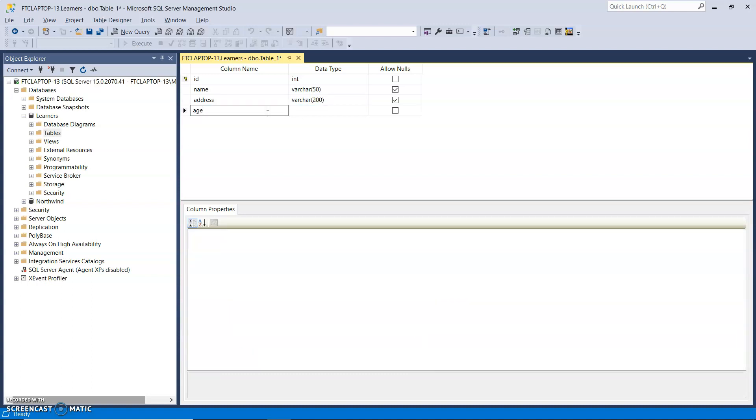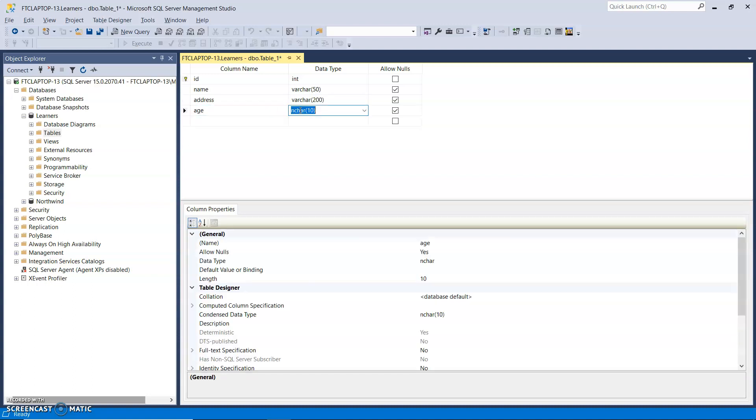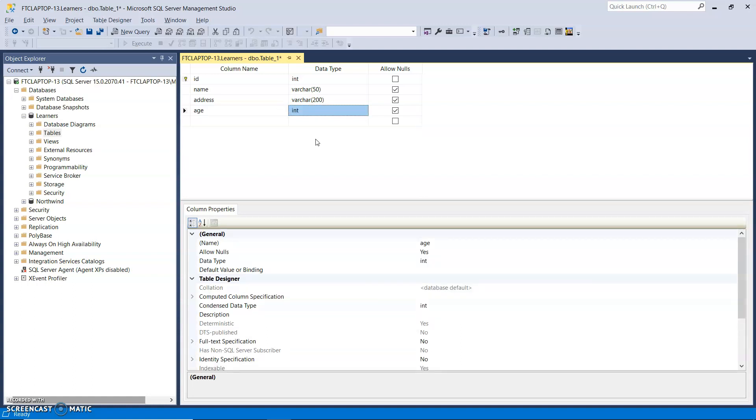And finally, age. And age will be an int. Yeah, that is it.